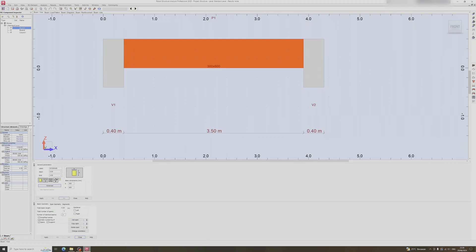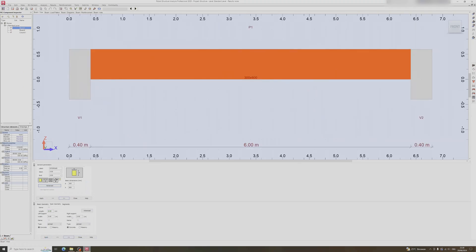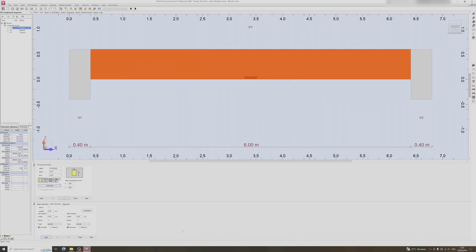Moving on to the span geometry — this is where you can adjust the length of the beam. For this video I will use a 6 meter span and click apply. I'll leave the rest as is; there's nothing much to be done in the segments section.